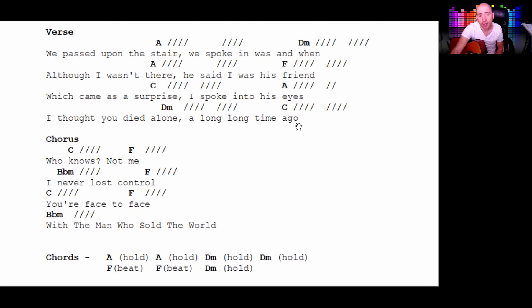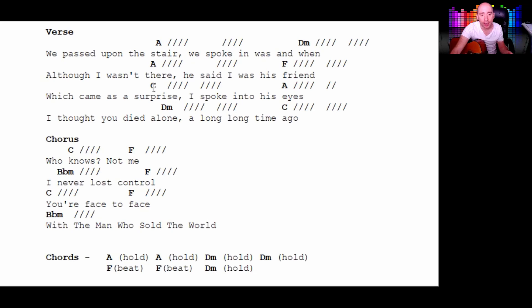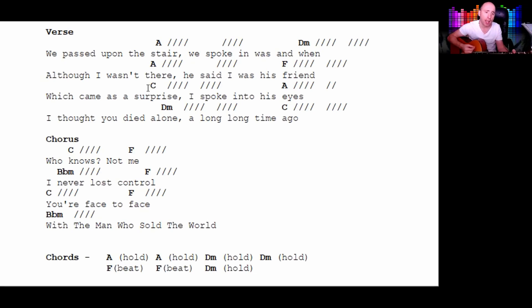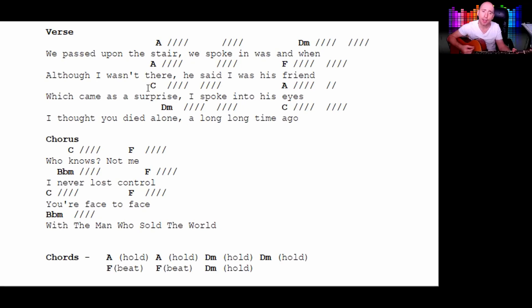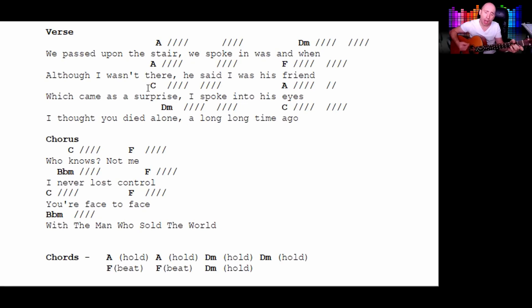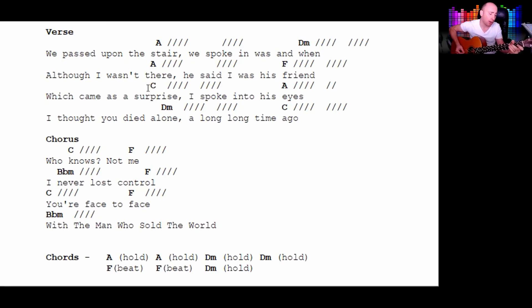And here on this C, this is where the riff comes in from the past video with the guitarist. So if I go from this C here: it came as a surprise, spoke into his eyes, I thought you died alone a long, long time ago. That's when it comes in, that riff.